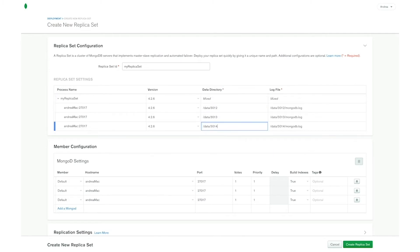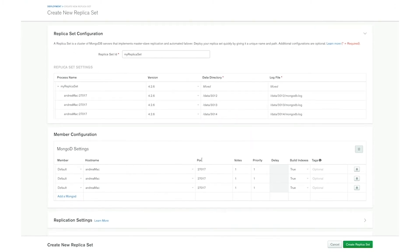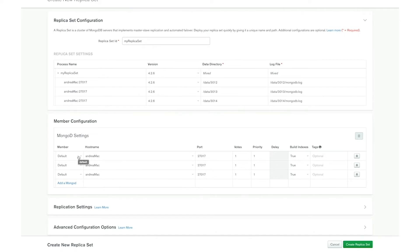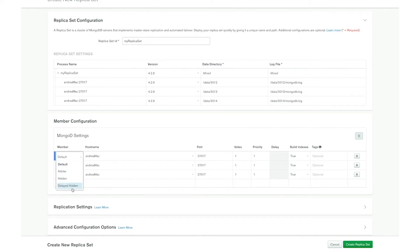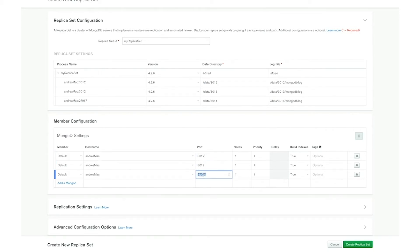Now we have the member configuration section which allows us to configure each member of the replica set. Here we can select the member type for each MongoDB process. We can have a default member, which means this member can vote and become a primary. An arbiter member cannot be elected as primary but can vote in an election. Then we have the hidden member, which is not visible to the client application but can still vote in elections. Finally we have delayed hidden, which reflects any earlier or delayed state of the set. After selecting the member type we have to provide the host name and the port number.